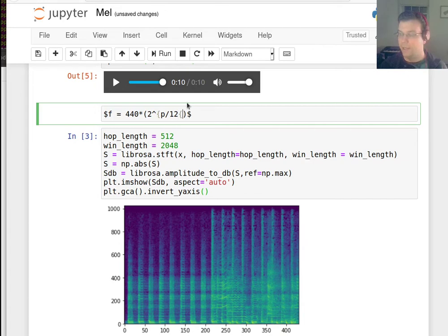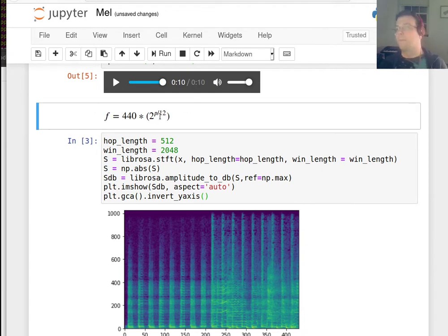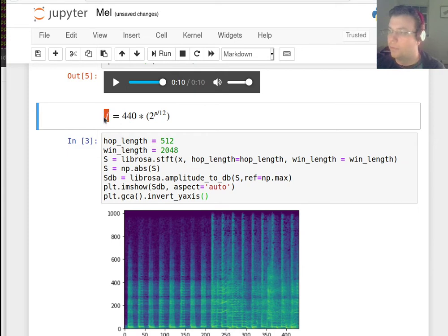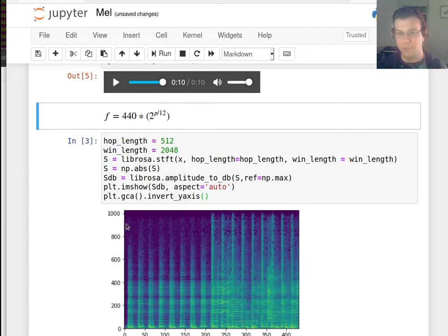So that is actually our perception — the frequency is actually exponential in our perception. So we might not want to include the same number of bins from the high frequencies because we're not going to be able to tell as much of a difference between two of these bins as we are between two of the bins down here.